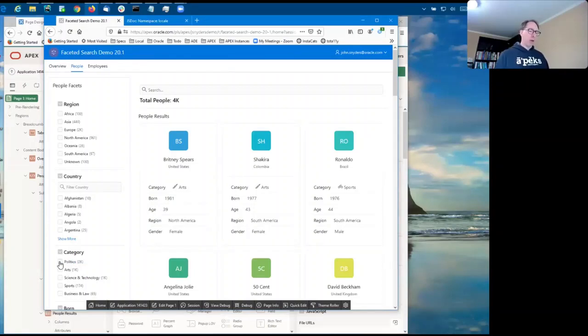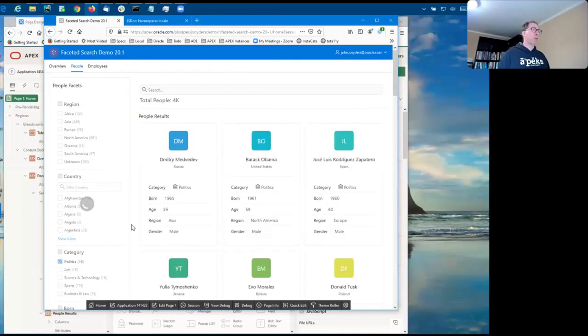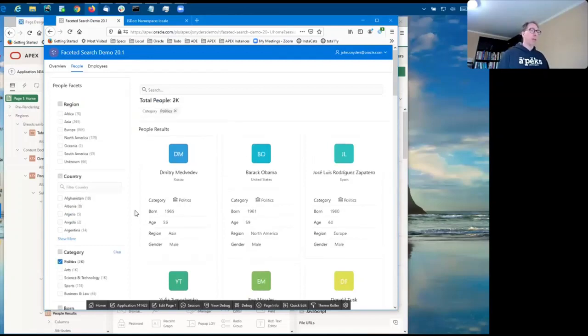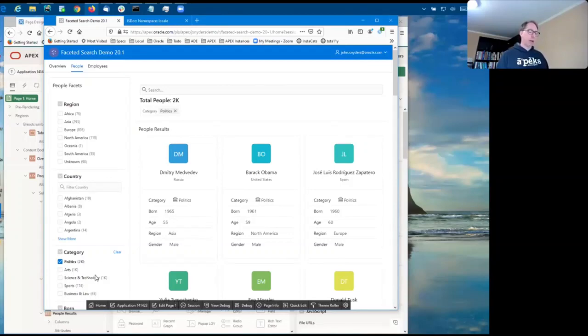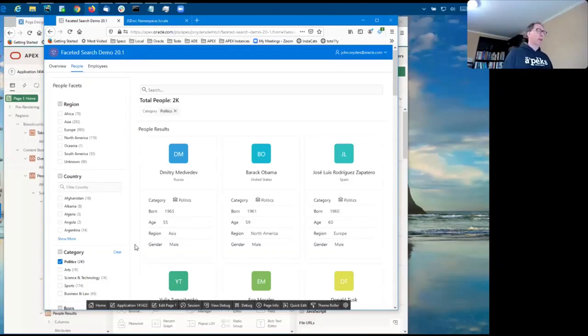And if you select one of the facets, you can see that the total is updated automatically, the counts are updated automatically, and all this is done declaratively.